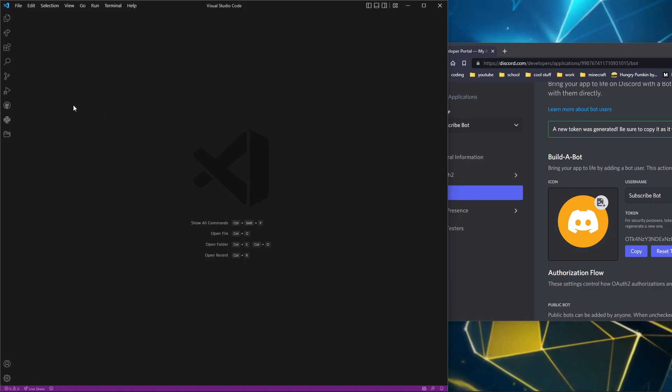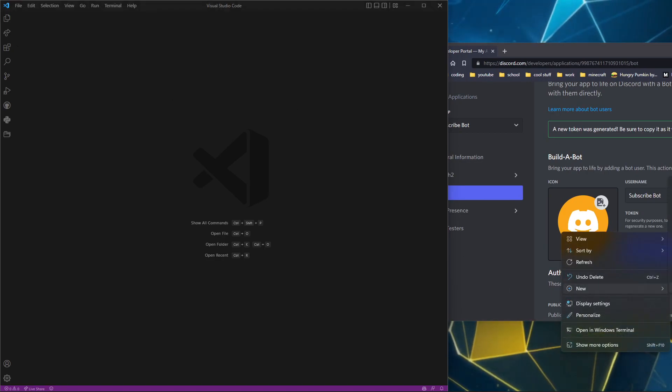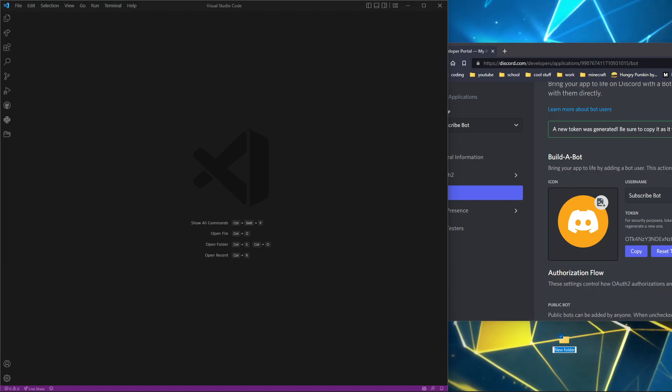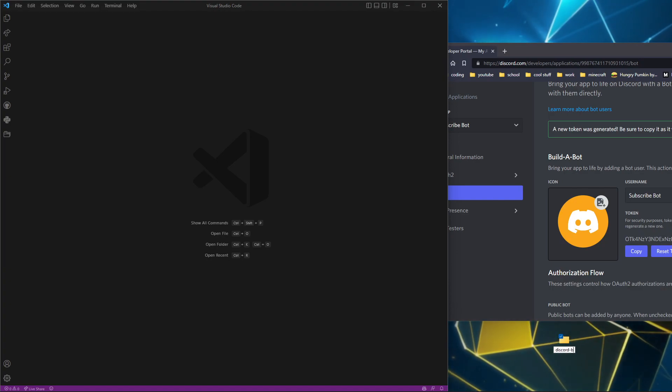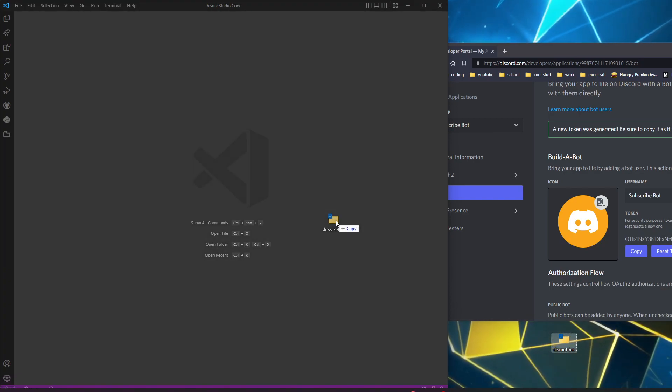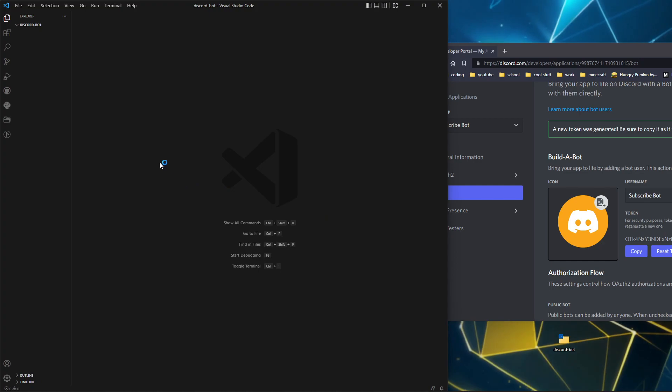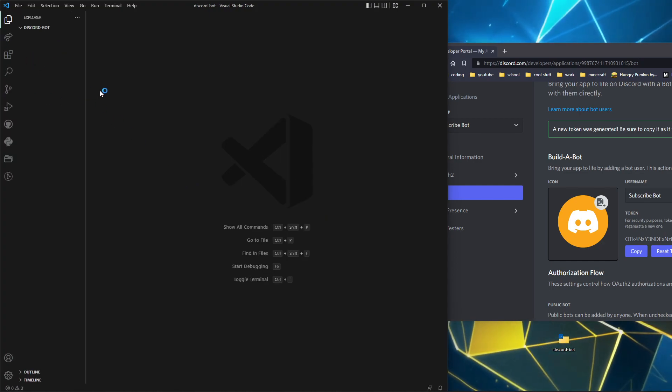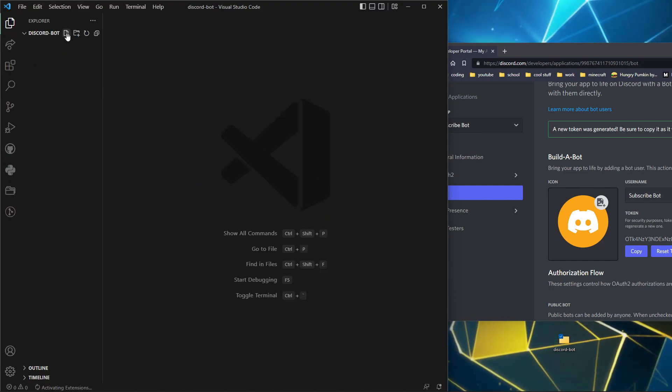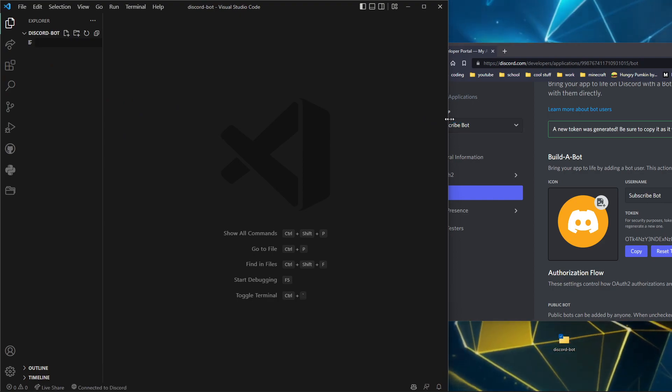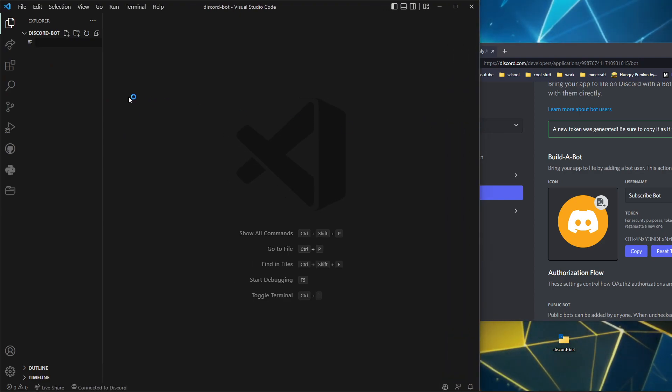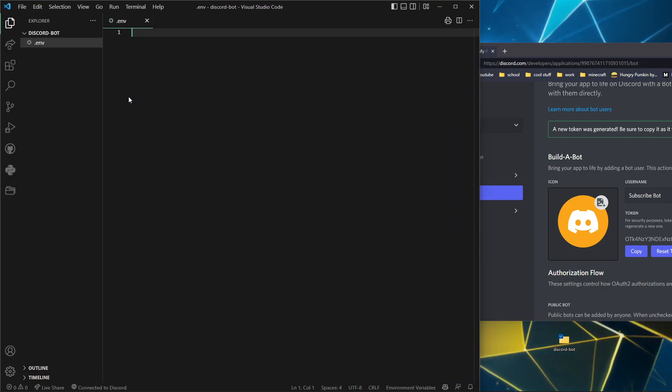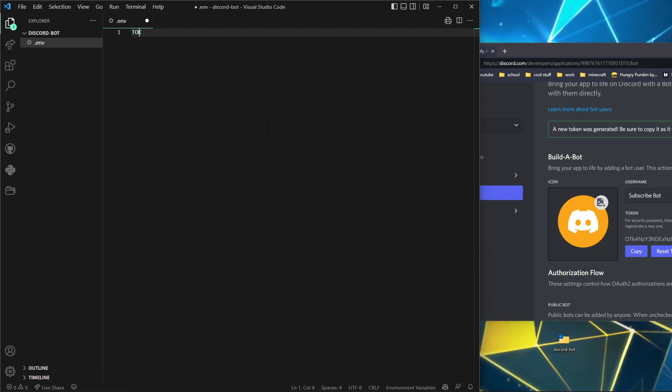In your text editor, we'll get started by making a file on the desktop. Call it Discord Bot. Open that in your IDE or editor. To get started, let me just zoom in on this.